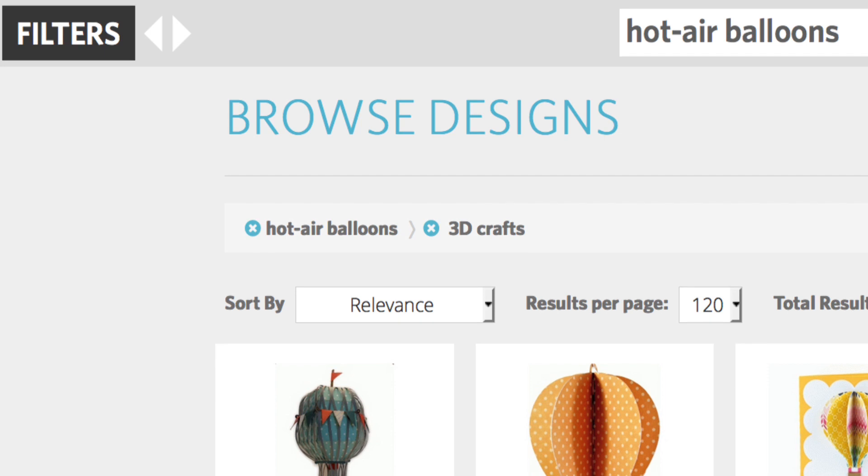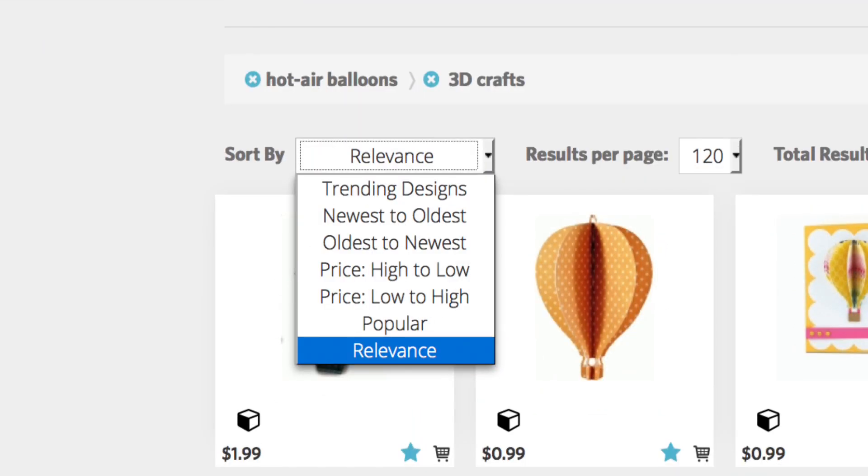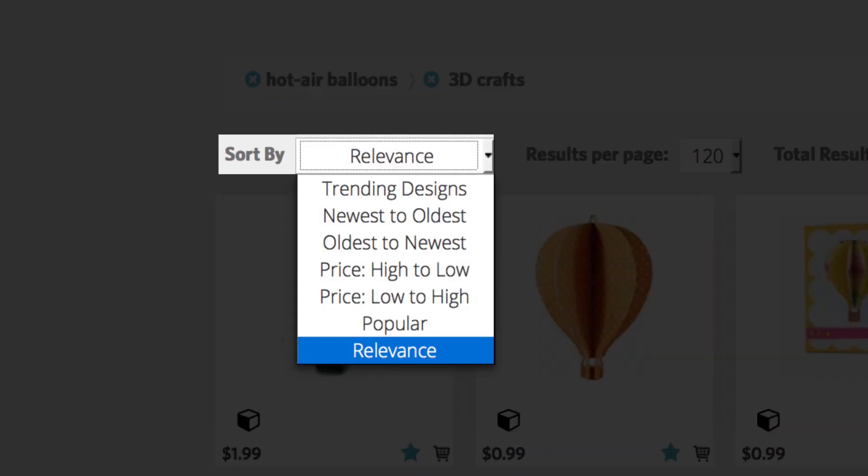Above the search results are more tools for refining your search. Sort By lets you determine which designs appear first in your search results according to one of several options.